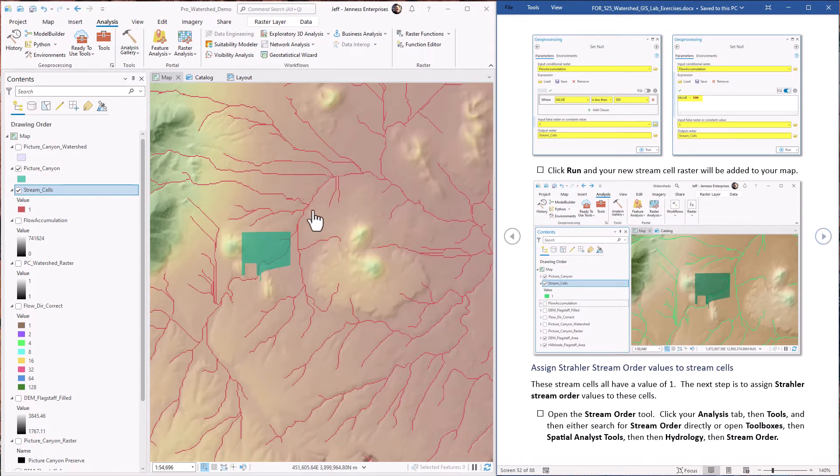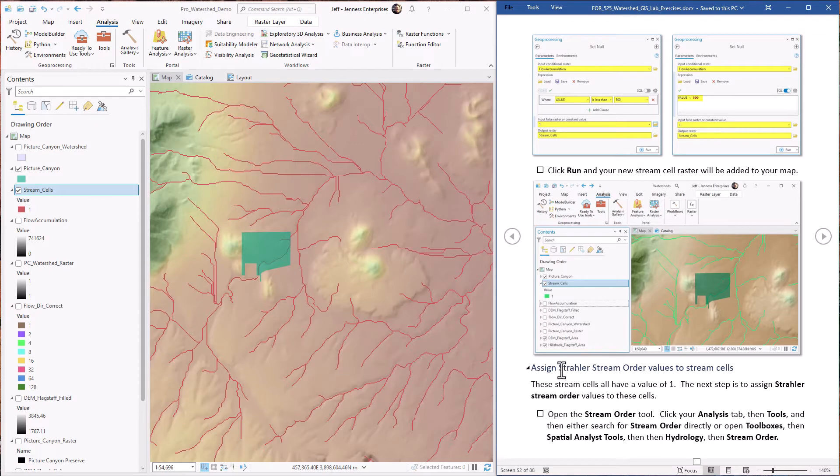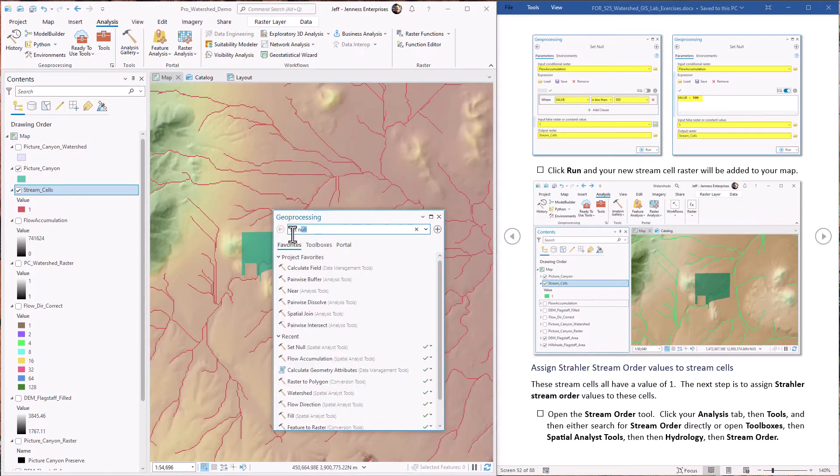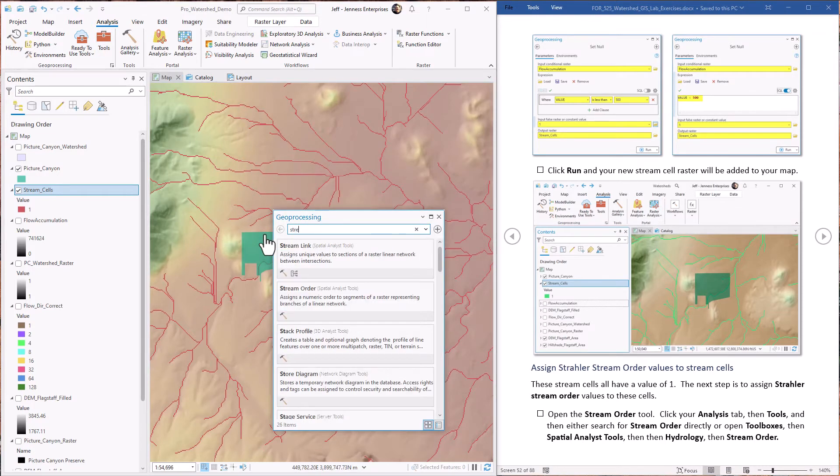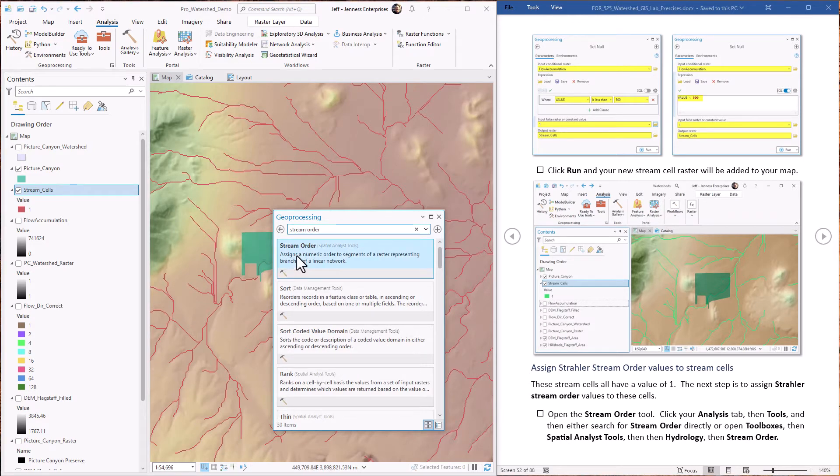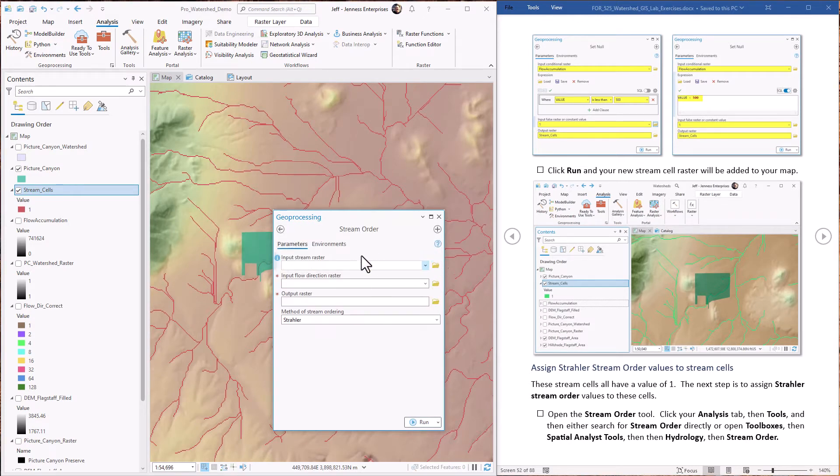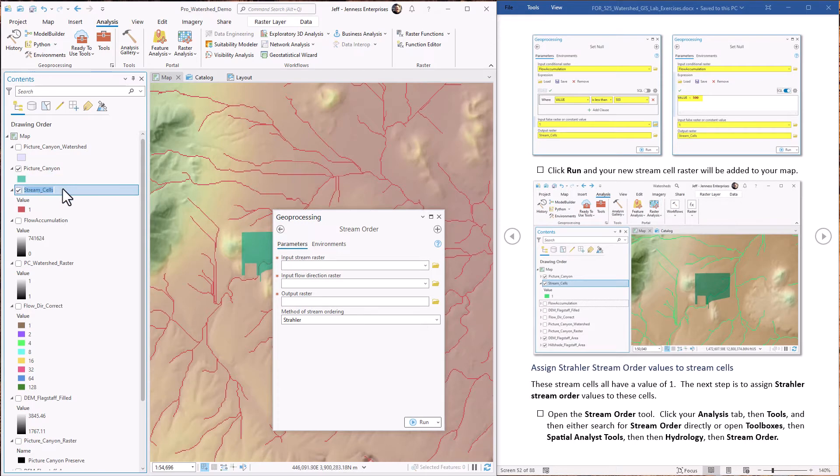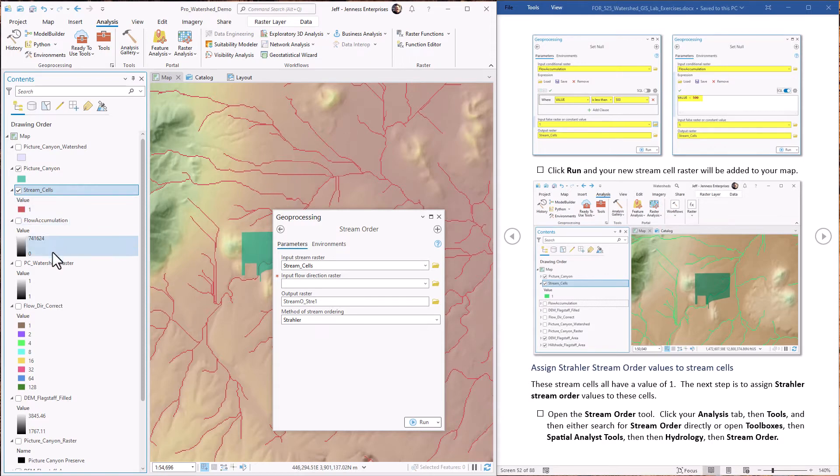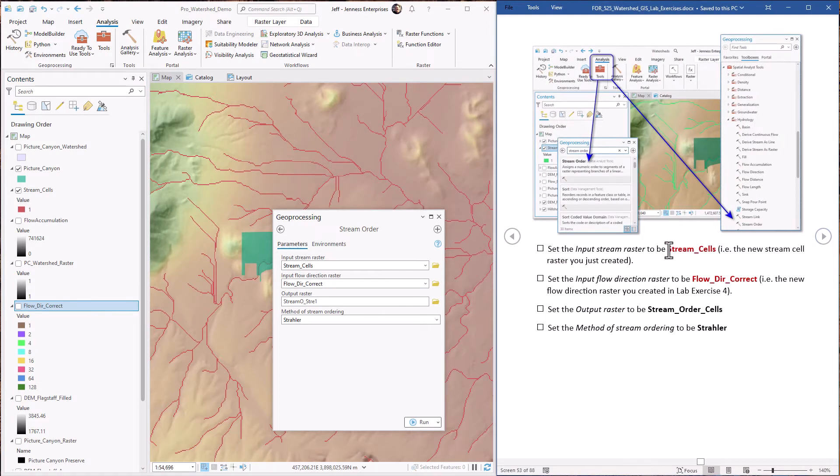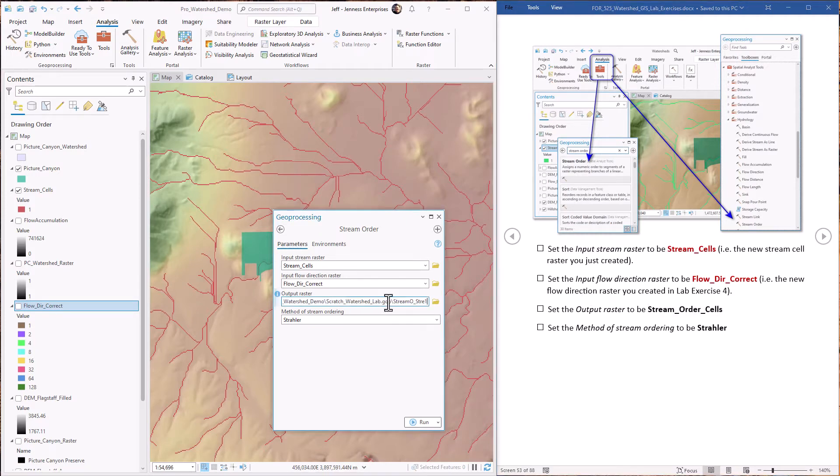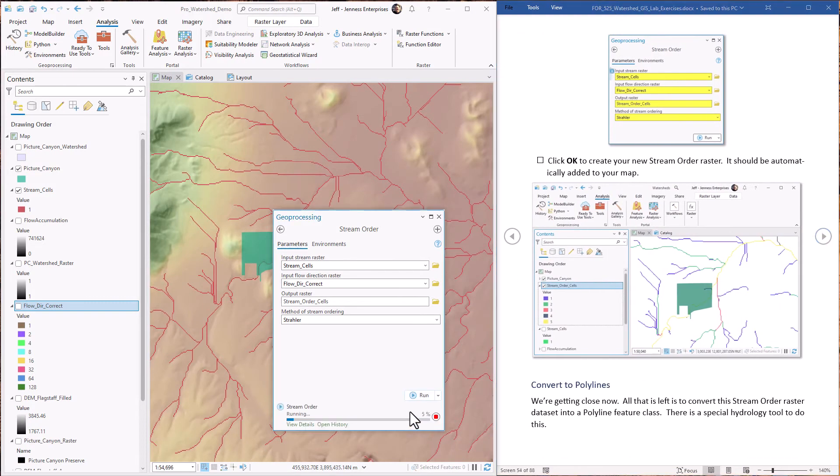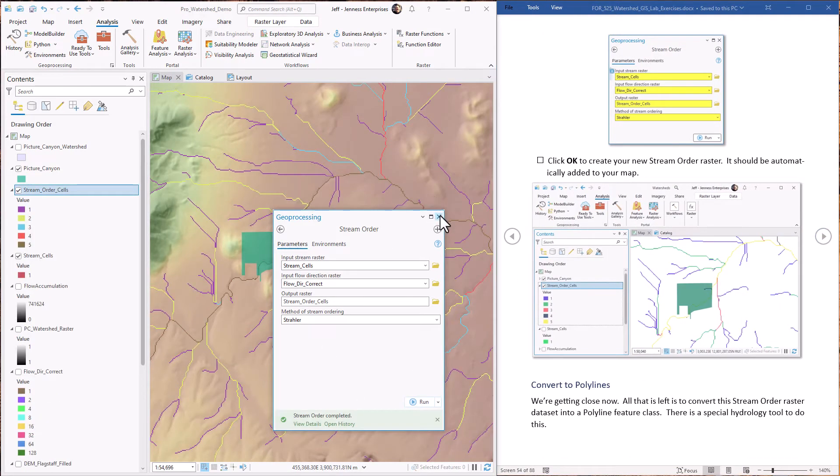Okay, next up, remember all of these cell values just have a value of one. So now we're going to assign these Strayler stream order values to it. So there's a special tool to do that. The tool is called stream order. There it is. The stream raster is the one that we just generated with the stream cells. We have to specify the flow direction raster. This is how it determines what's upstream and what's downstream. So again, the tool is depending on a correctly created flow direction raster. We're going to call our output Strayler stream order raster named stream order cells. And we're using the Strayler method. So all that is accurate.